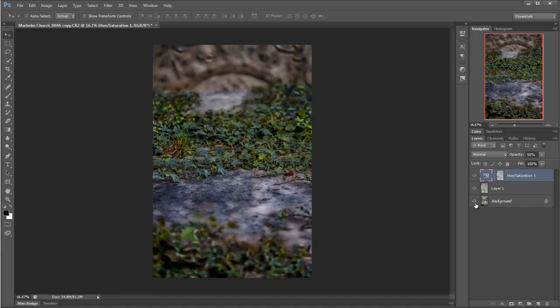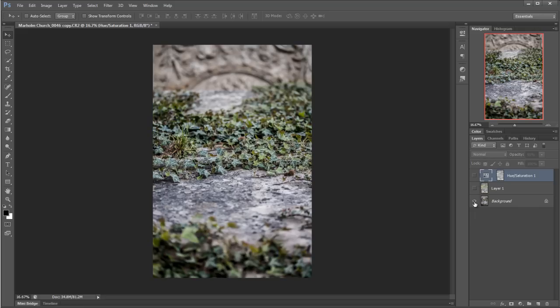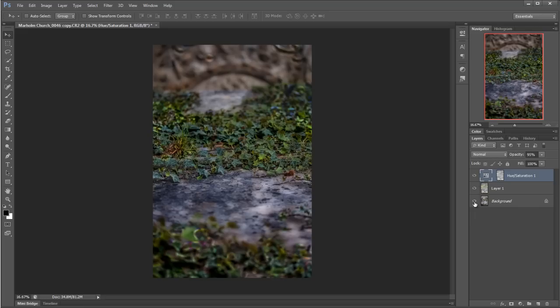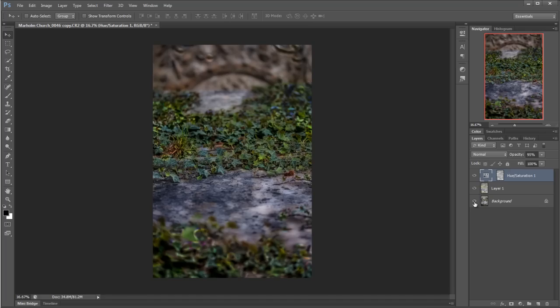Let's have a look at our before and after from the very beginning. So if I press Alt and then click on the eyeball next to the background layer, we'll go just to single that one out. So that's our before, and that's our after. Before and after, and we've done both of those using the bokeh effect in the new CS6.